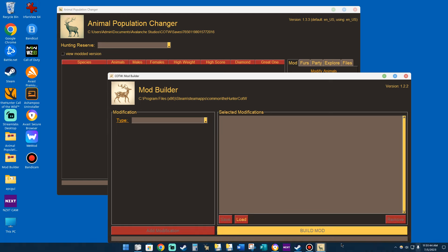In this tutorial, I'm going to show you how to work with both of these programs. One is called Mod Builder, and the other one is called Animal Population Changer. Both of these programs were created by a developer modder by the name of mvision69, and you can find him at the hunter-call-of-the-wild nexusmods.com.